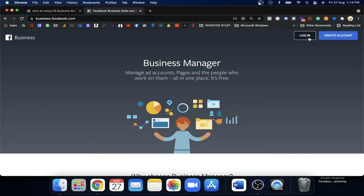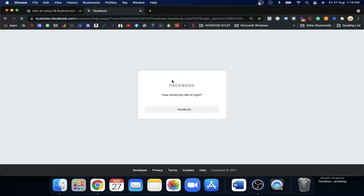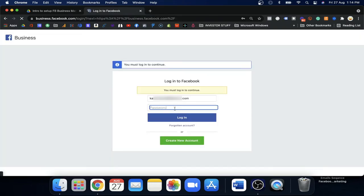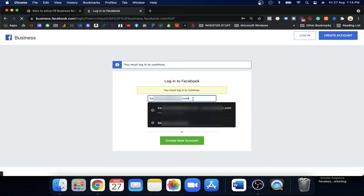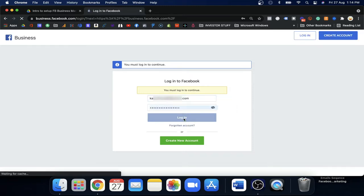You can use your personal ID to sign in, or you have access to your Business Manager from your personal account. When you come to business.facebook.com, you just need to log in with your Facebook personal account — just put your email and password and log in.